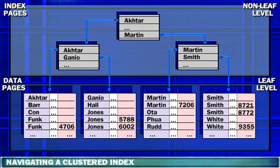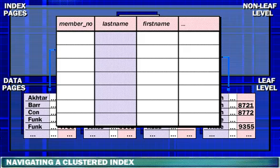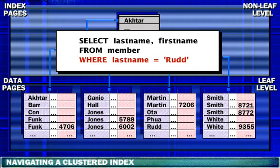Let's take a closer look at how SQL Server navigates a clustered index. In this example, a clustered index is built on the Last Name column. The query is searching for rows where Last Name is equal to Rudd.